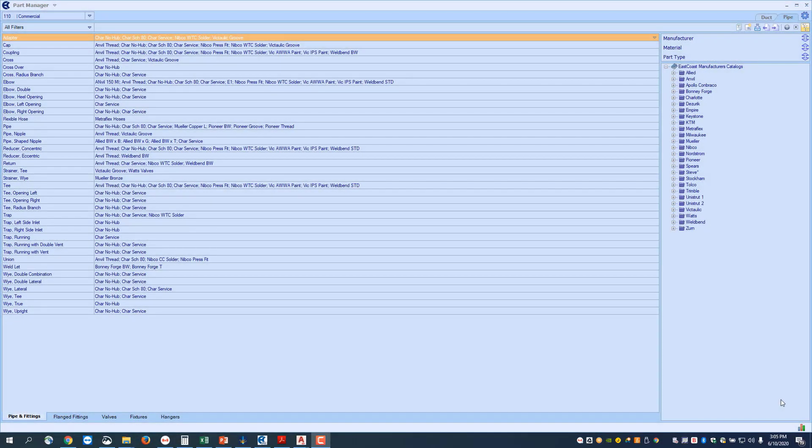Welcome to the EC-CAD Pipe Training. This is going to be exercise one, getting familiar with Part Manager. Part Manager is our Microsoft SQL Server database that does just that. It manages our parts.